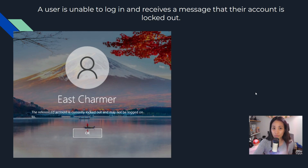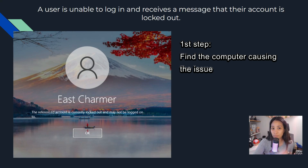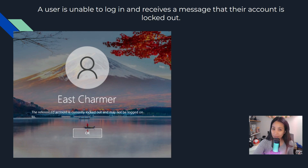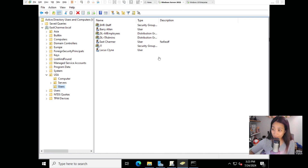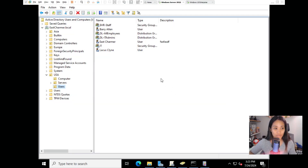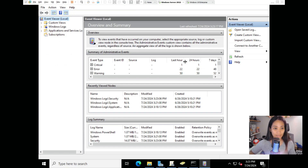To resolve this recurring lockout issue, the first step is to find which computer is causing the lockouts. If the user has logged into multiple computers - say three to five - it's hard to tell which one is causing it, but as admins we have tools to help us. We're going to use the tool Event Viewer on the Windows Server domain controller.